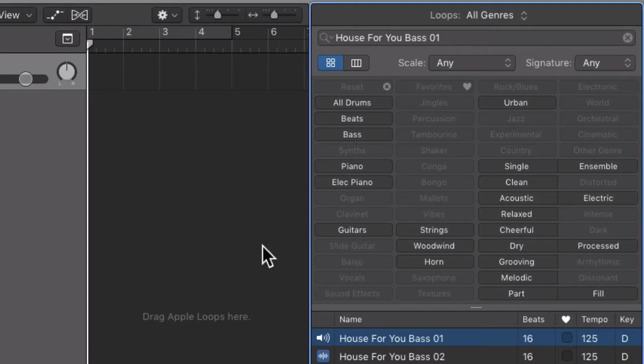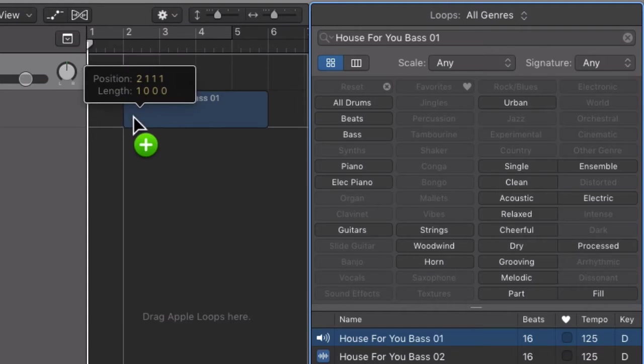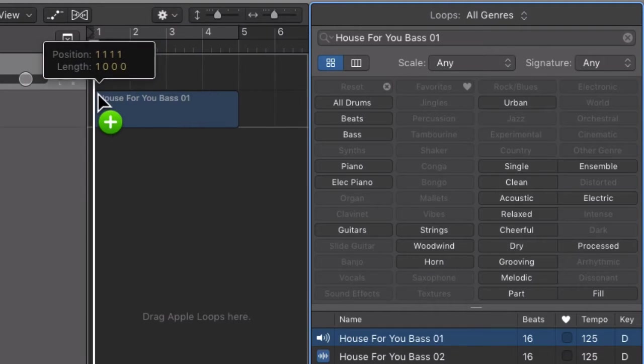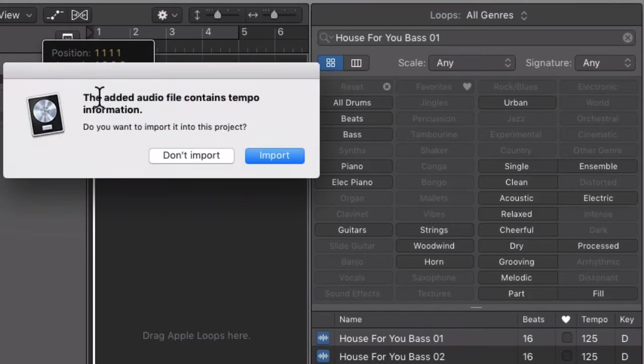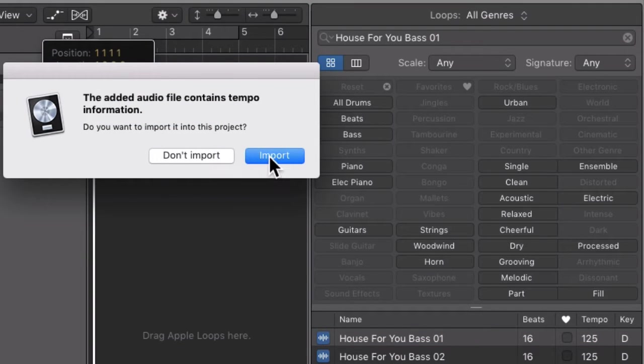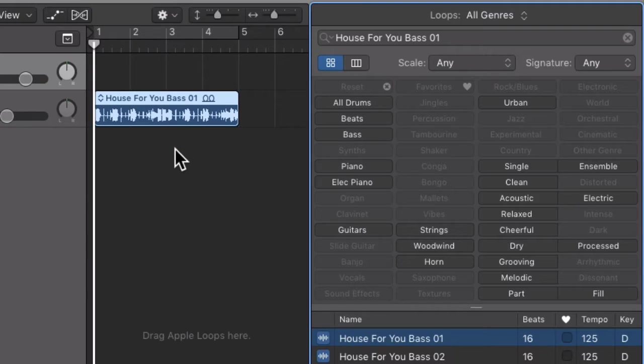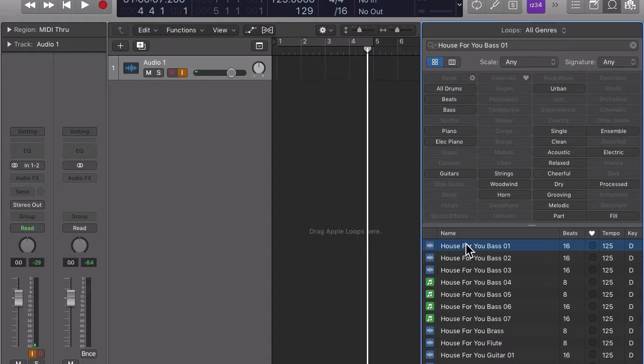We could simply drag the loop onto the audio track to import it or below the lowest track in the workspace. But I like to use the cut and paste commands, command C and command V instead.